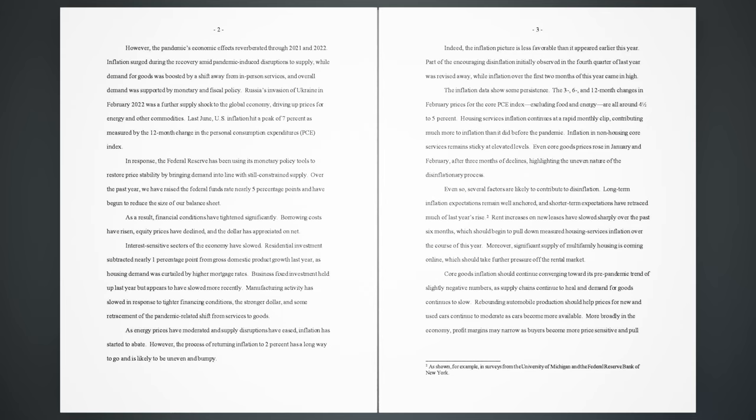Indeed, the inflation picture is less favorable than it appeared earlier this year. Part of the encouraging disinflation initially observed in the fourth quarter of last year was revised away, while inflation over the first two months of this year came in high. The inflation data show some persistence. The 3-, 6-, and 12-month changes in February prices for the core PCE index, excluding food and energy, are all around 4.5% to 5%. Housing services inflation continues at a rapid monthly clip, contributing much more to inflation than it did before the pandemic. Inflation in non-housing core services remain sticky at elevated levels. Even core goods prices rose in January and February,